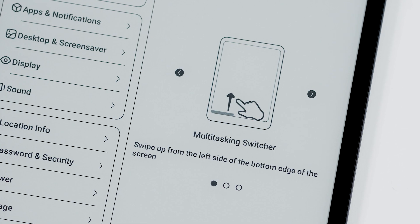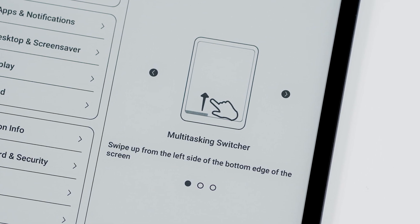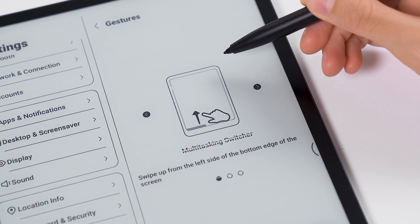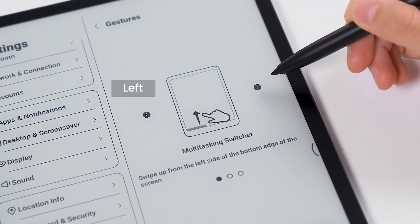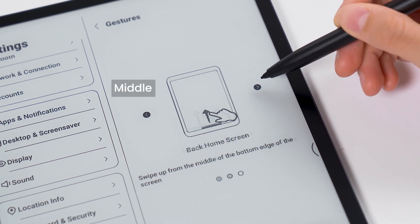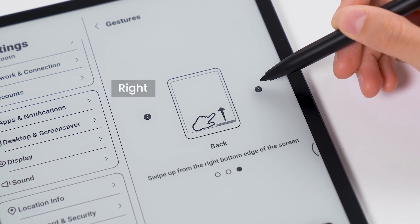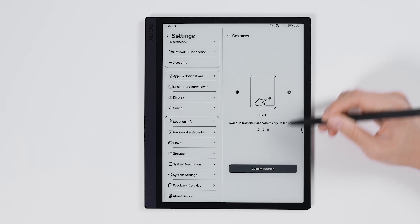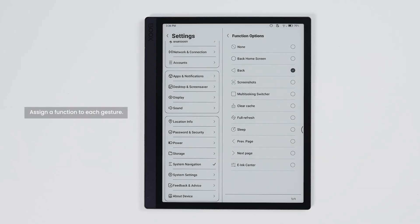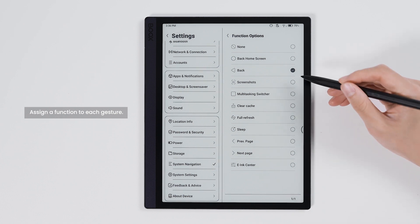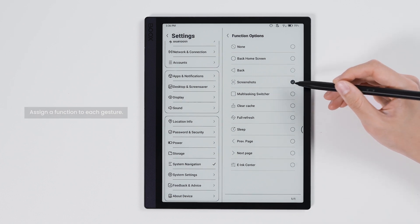Bottom gestures are performed by swiping up from the bottom and are divided into three sections: left, middle, and right. Each position can be assigned to a different function such as screenshot, e-ink center, and sleep.